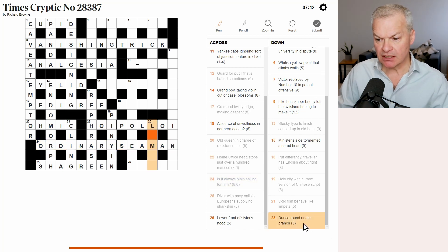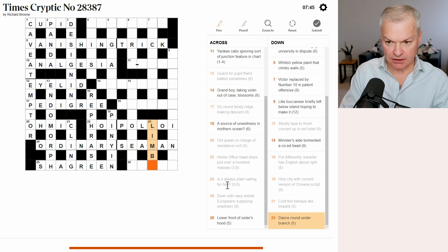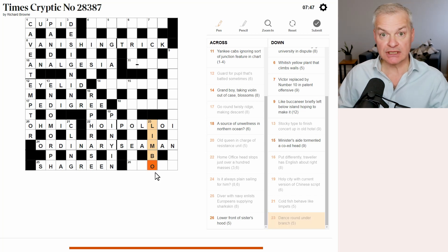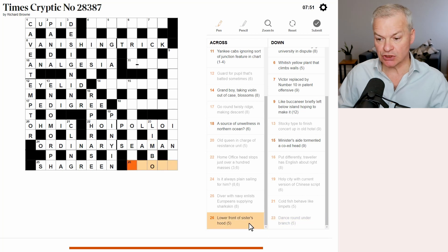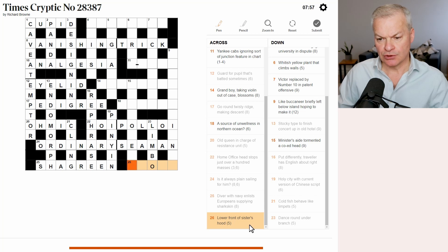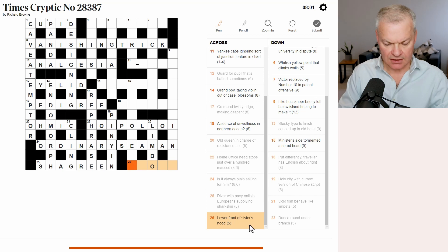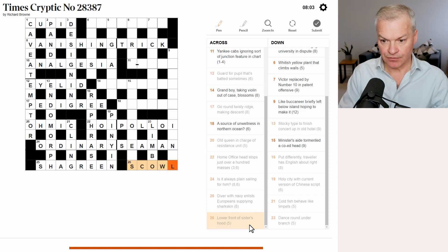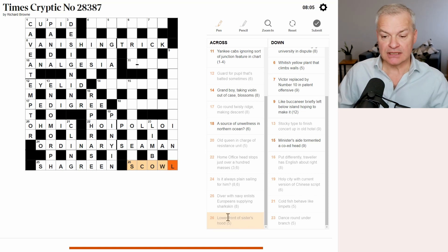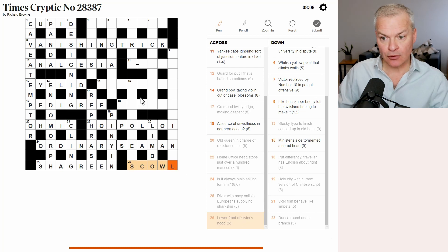23. Dance around. This is limbo. Dance is limbo. Round is the letter O. Under branch. Limb is a branch. Lower. Front of sister's hood. Wow. I think this is scowl. Lower is to scowl. Front of sister is S. And hood is cowl.